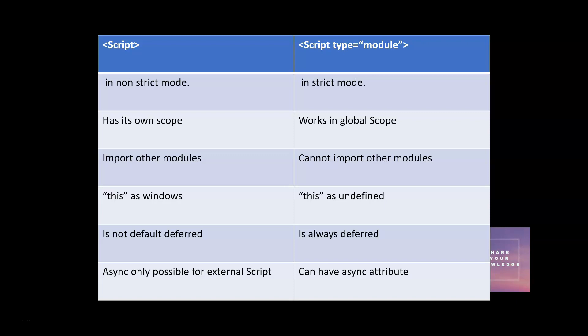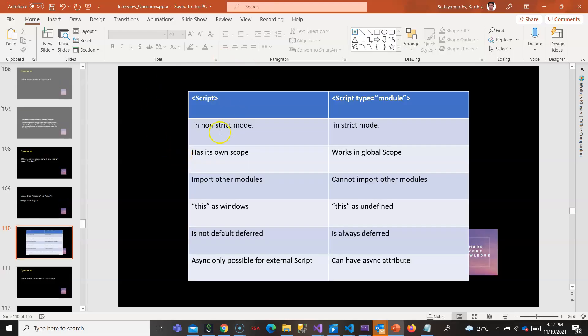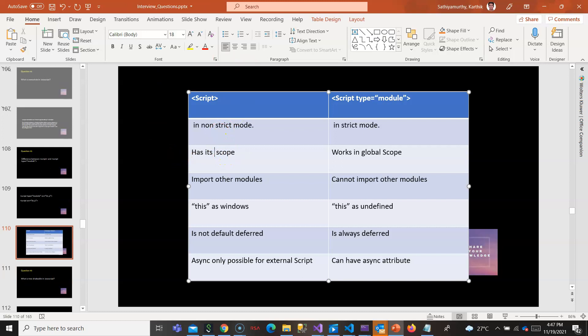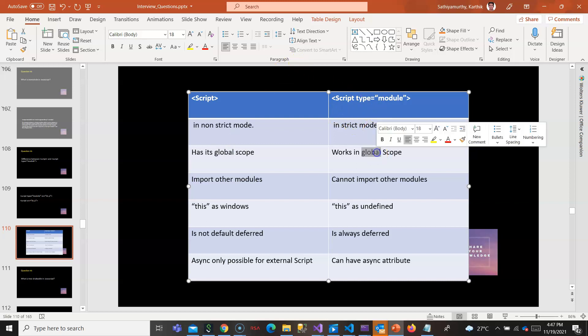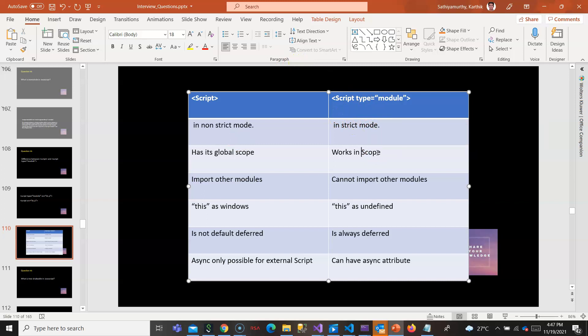Okay, maybe I have made a small mistake here. In case of script tag it is global scope - whatever you add here inside script is global scope. Type module creates its own scope, isolated from within without interfering with the global scope.